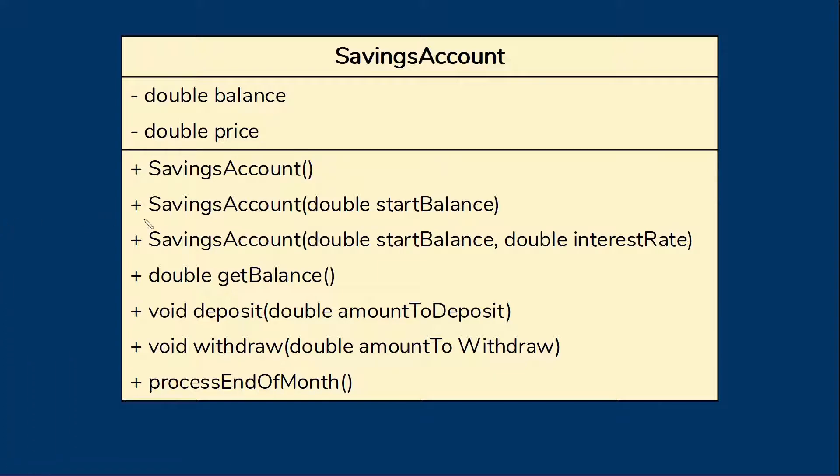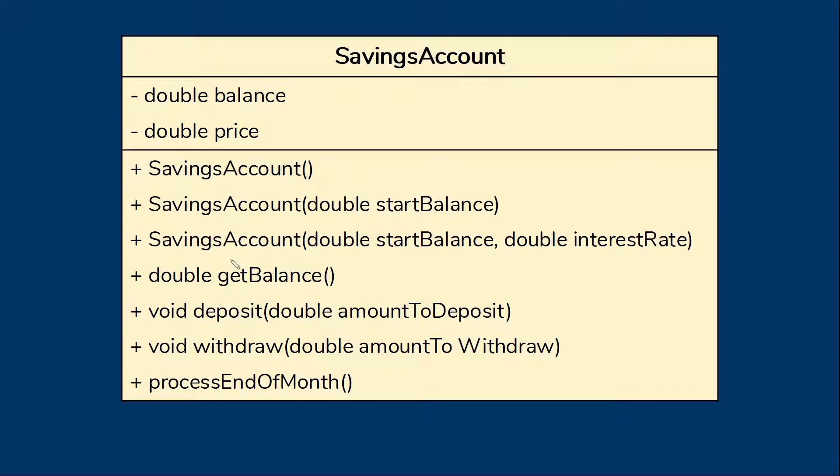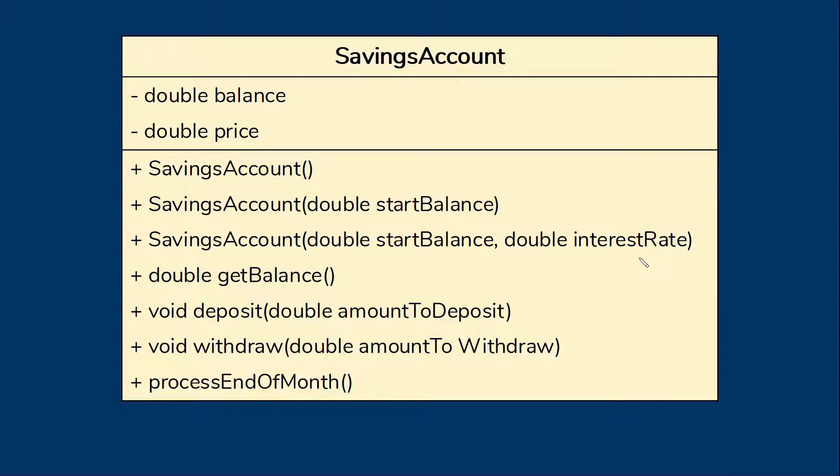In this particular case we have three constructors which is how we're actually going to create the savings account class. One that doesn't take any information, one that takes a start balance, and one that takes a start balance and also specifies the interest rate on the account.